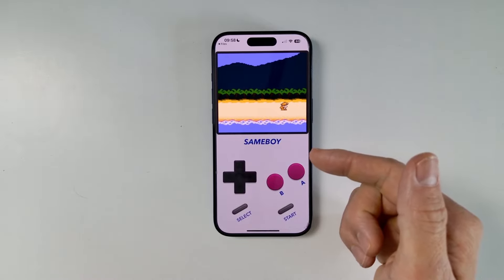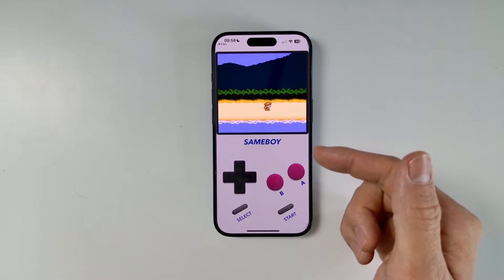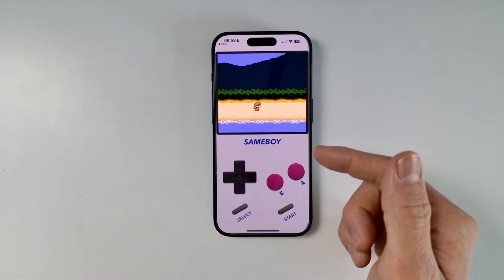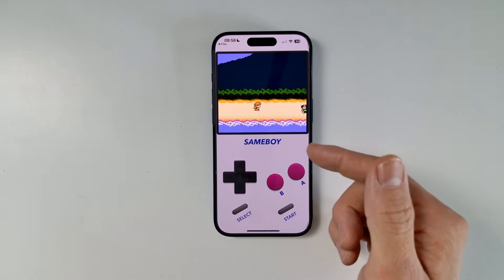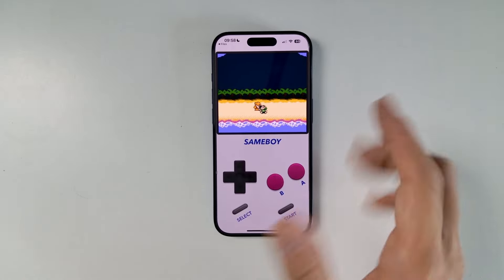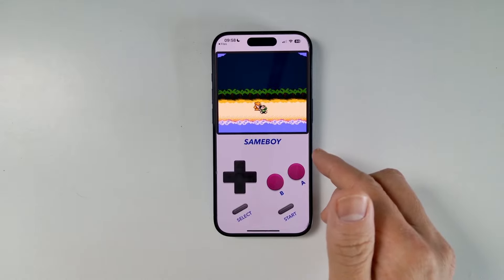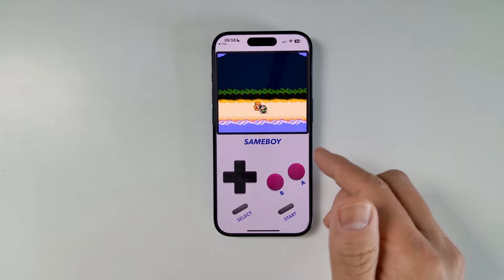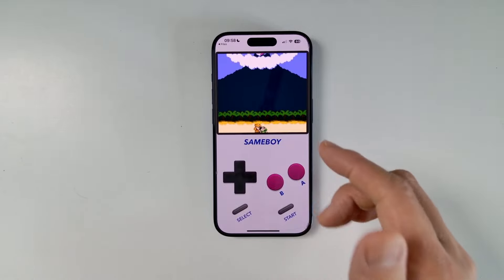Hey everyone, today I'm going to be showing you how to install the SameBoy emulator, which is a very powerful Game Boy, Game Boy Color and Super Game Boy emulator for iPhone and iPad. This can be installed on the App Store itself, so you don't need to sideload it. It is very intuitive and easy to install, and today I'm going to be showing you how to do that.